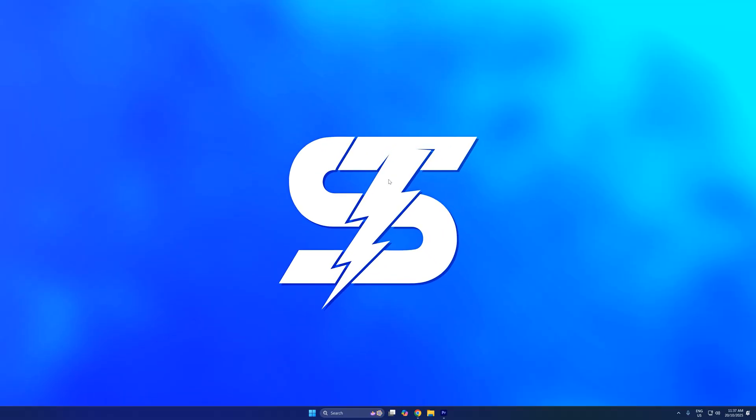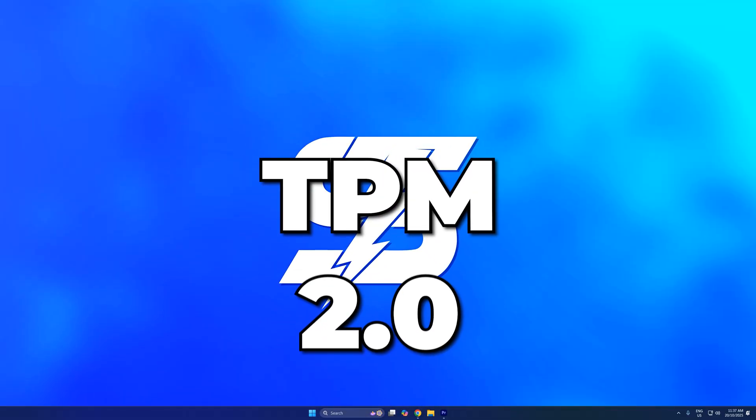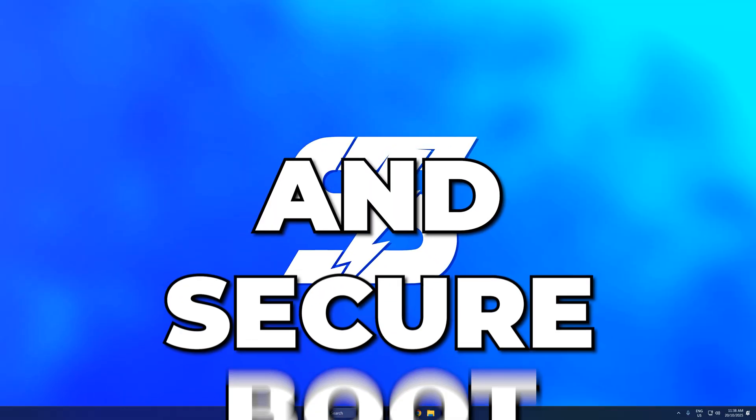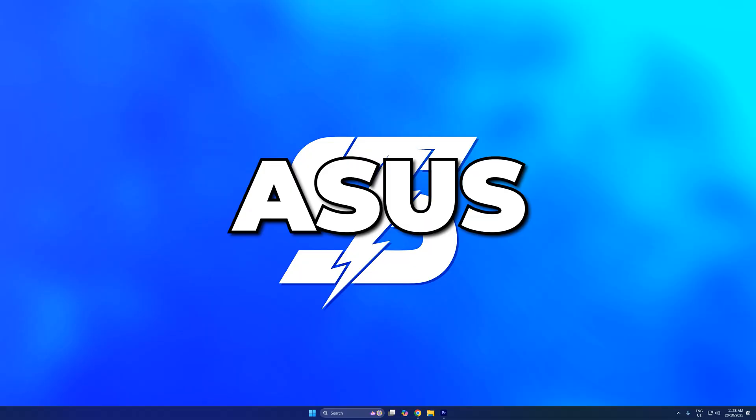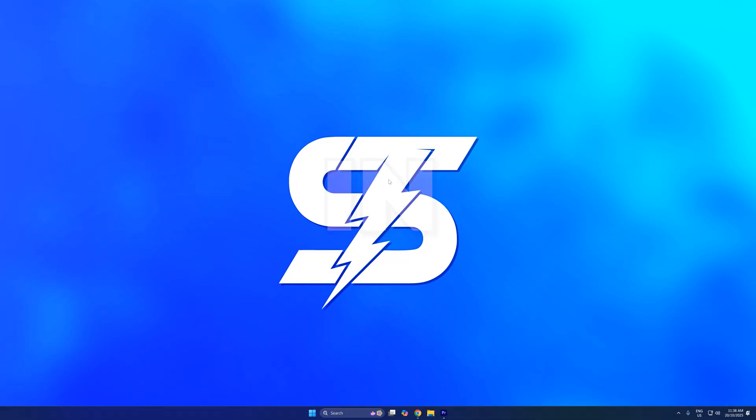In this video, I'll be showing you how to enable TPM 2.0 and Secure Boot on ASUS motherboards in Windows 11.